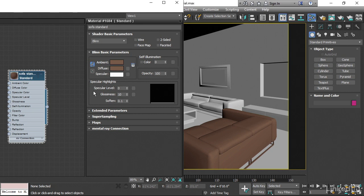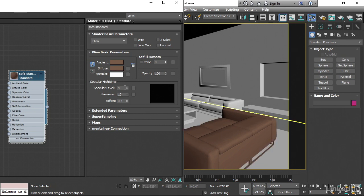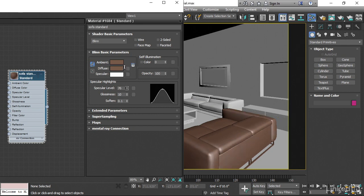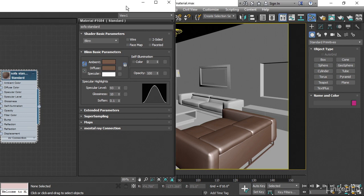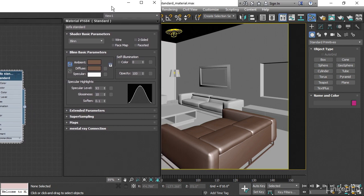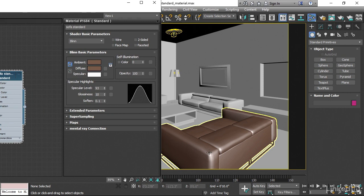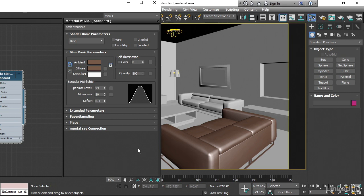However, if you don't change the values here under specular highlights, then you won't get any highlights on your object. You'll need to increase the specular level to some amount. And as I do that, you can see we're getting some highlights on these curved surfaces. This curve here indicates the shape of the highlights. What we're seeing here currently is kind of a nice spread across those highlights. That spread is actually a good thing if we were trying to accomplish the look of leather, for example.